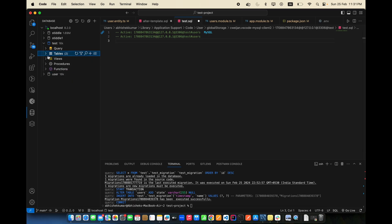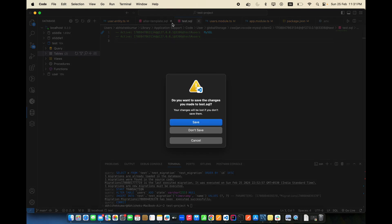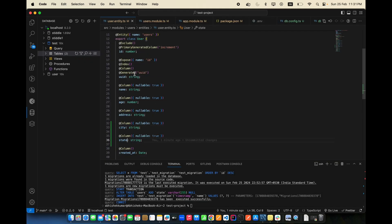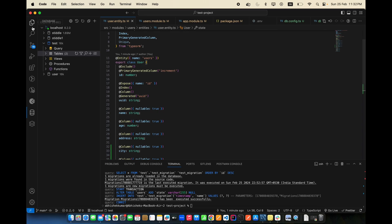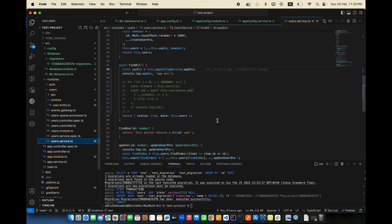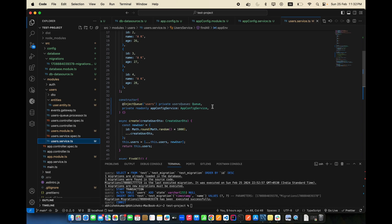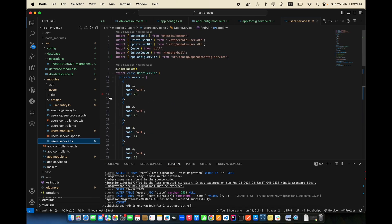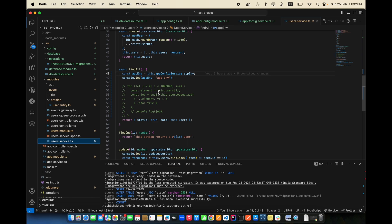In the database, the users table now has the 'state' column included. That's how migrations work. In the next video, we'll look at repositories — how to use entities as repositories in the user service, how to do transactions, complex queries, simple queries, and pagination with TypeORM. Thank you for watching!